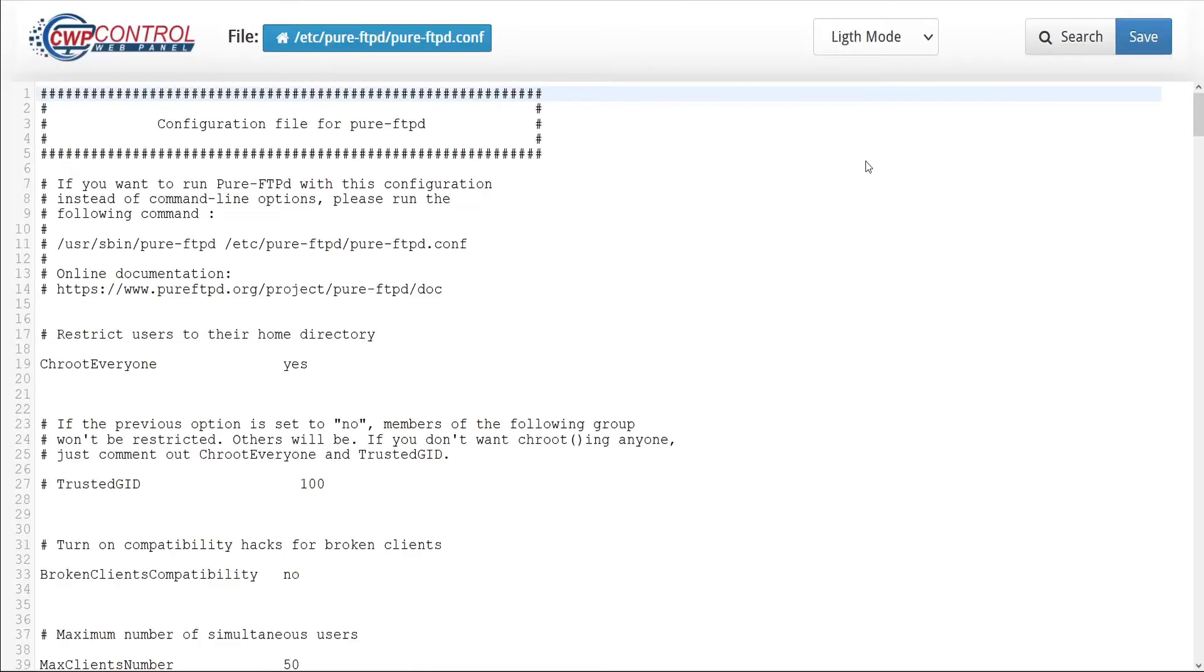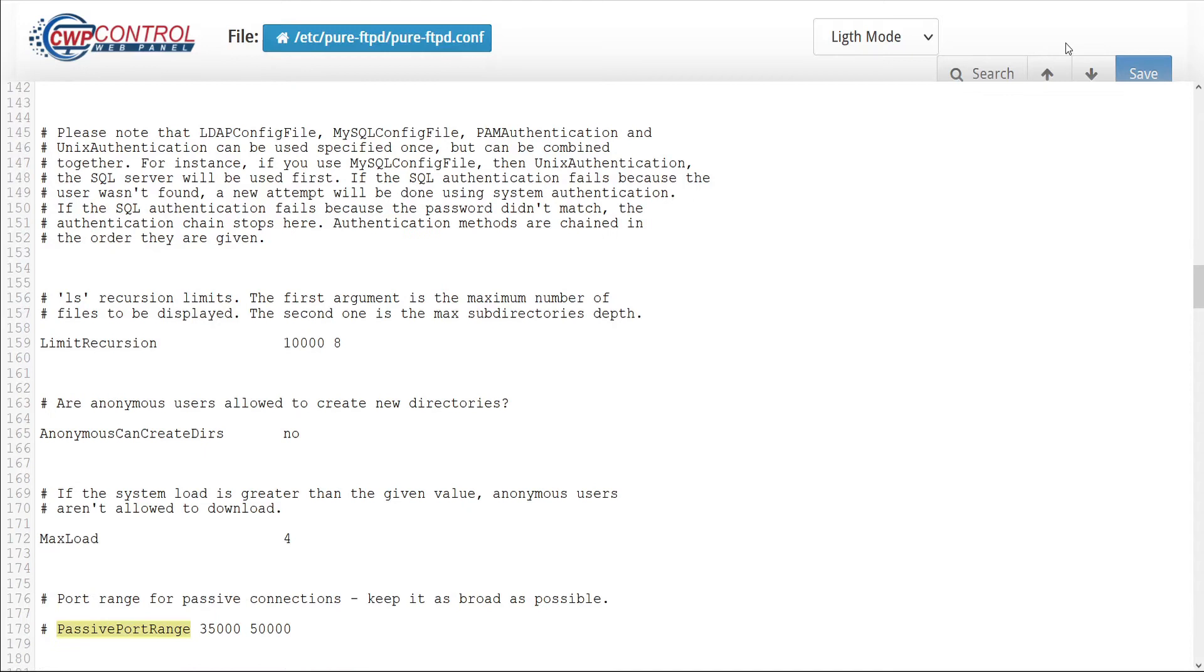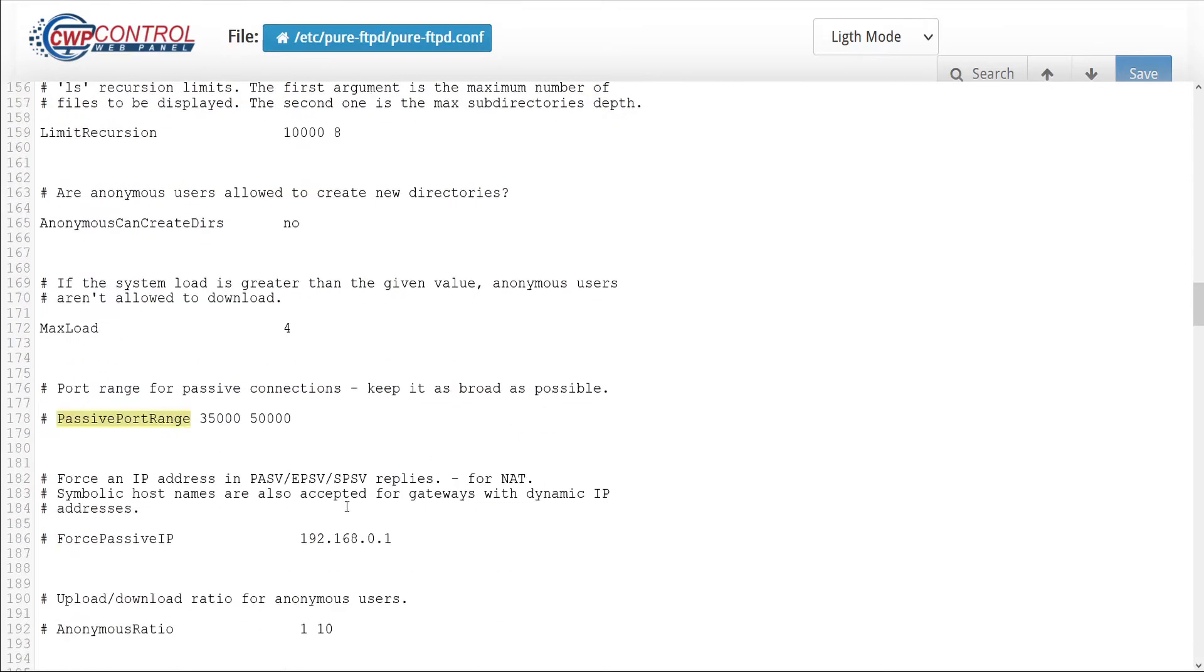This opens the config file in a text editor. Let's do a search for passive port range by either clicking on the search button or hitting Ctrl or Cmd F on the keyboard and entering passive port range in the search field. Here is our passive port range, but notice that it is inactive due to the pound sign marking it as a comment.